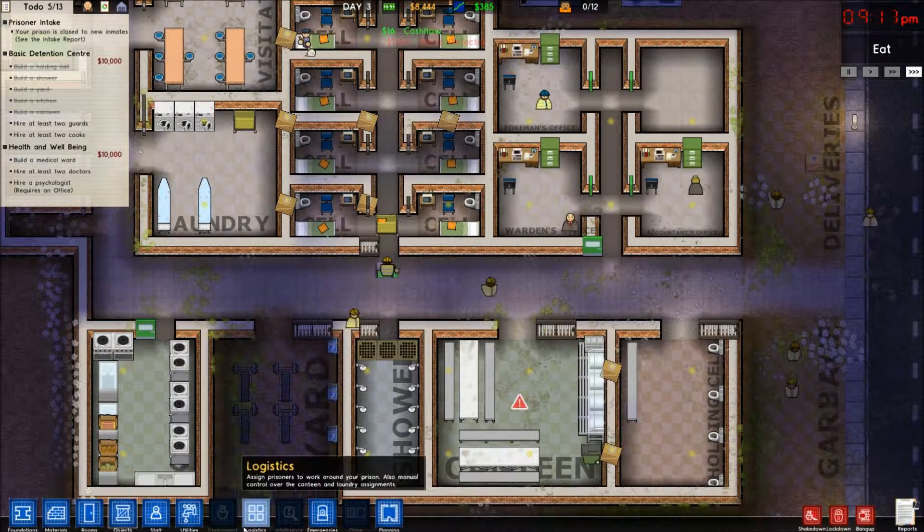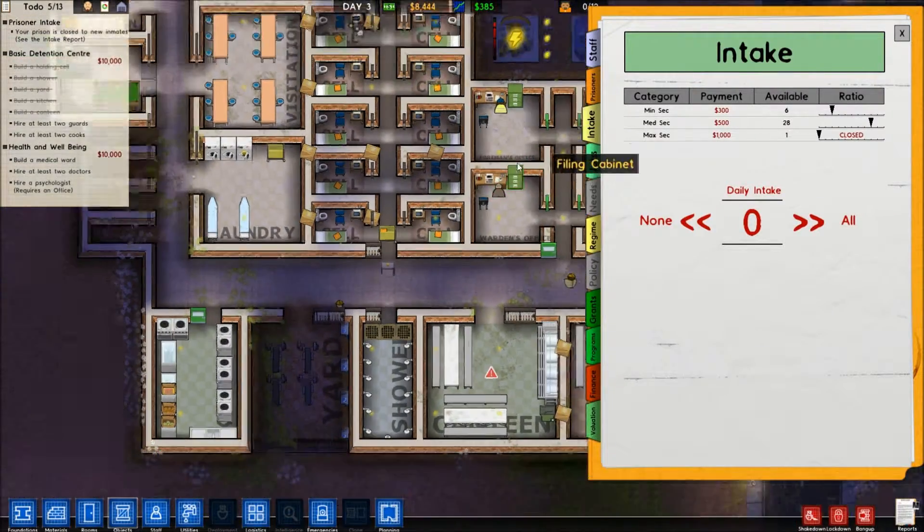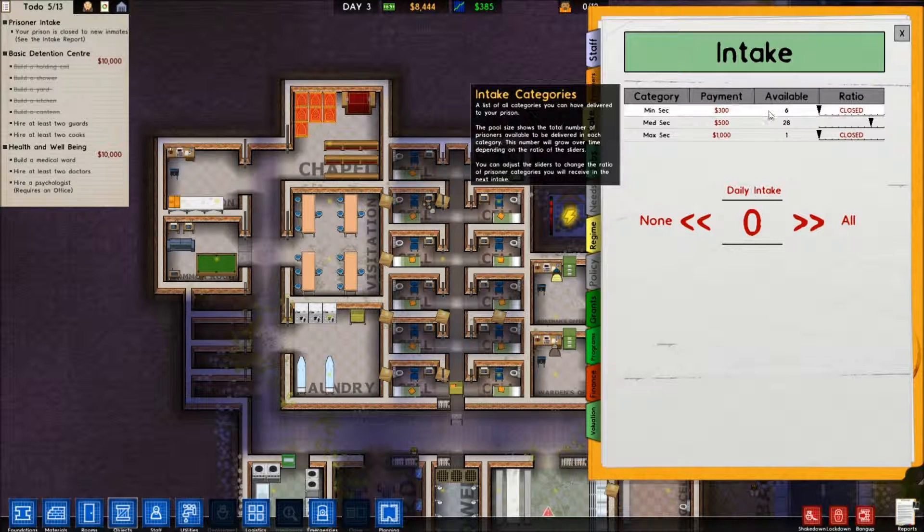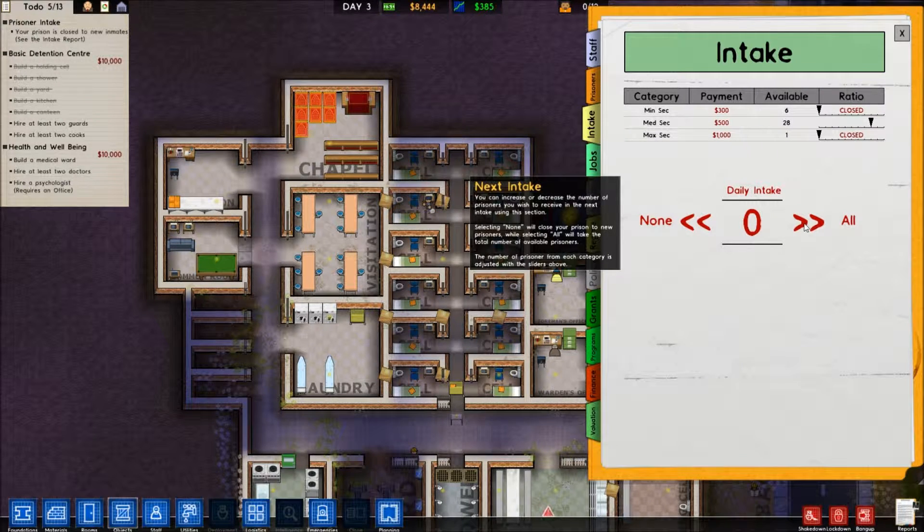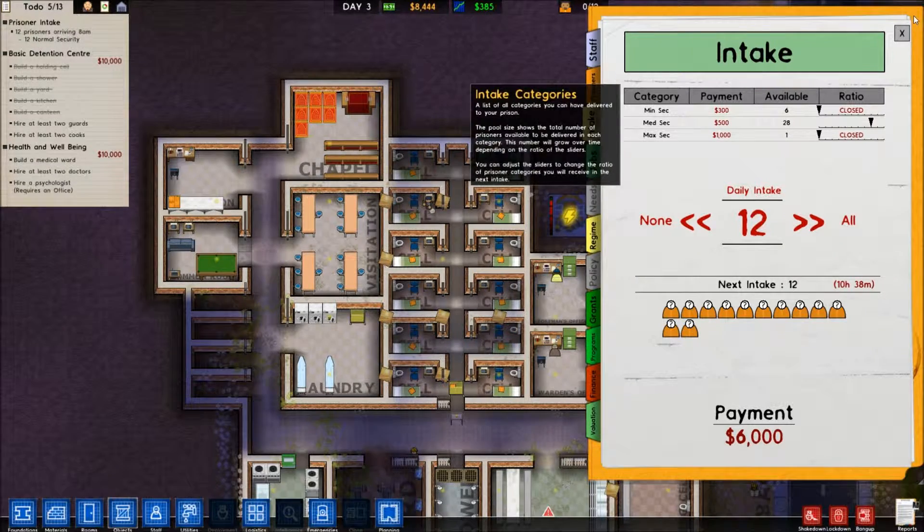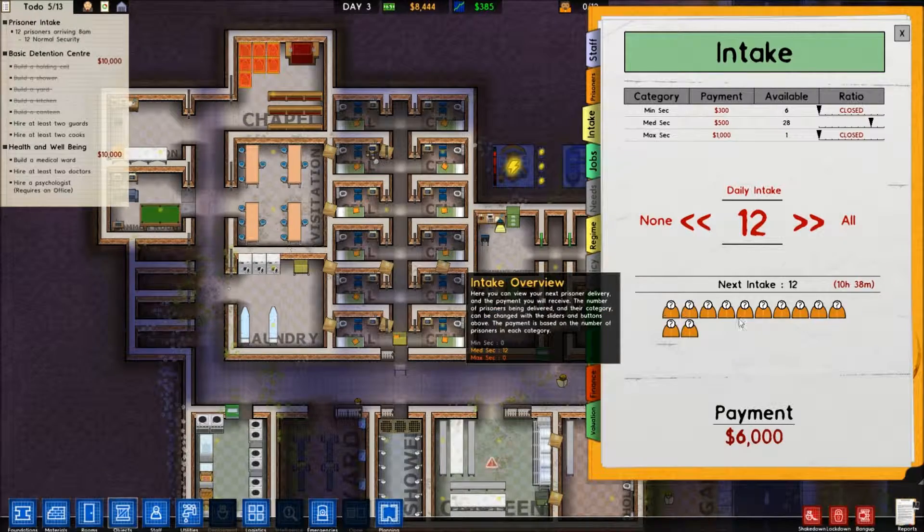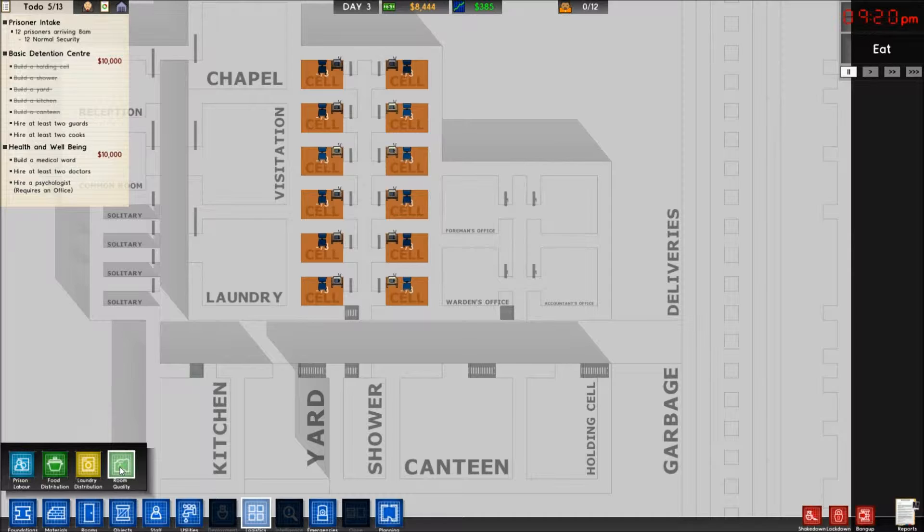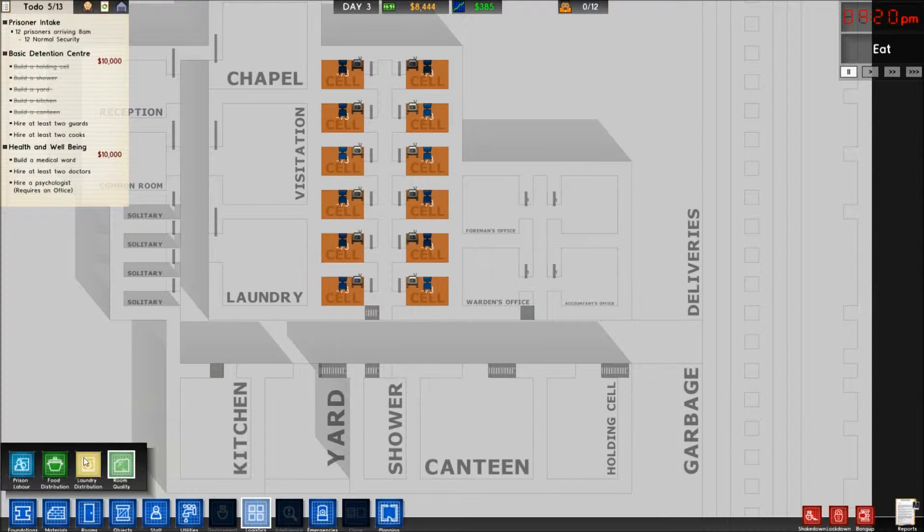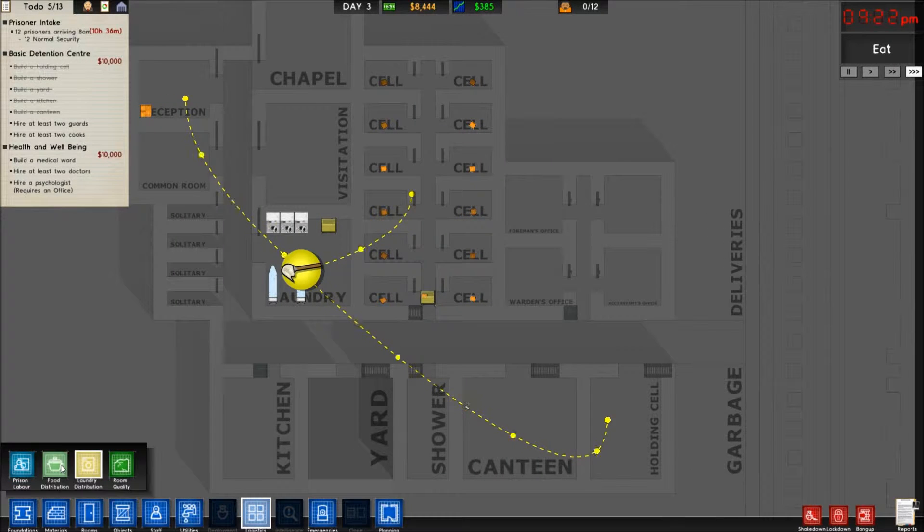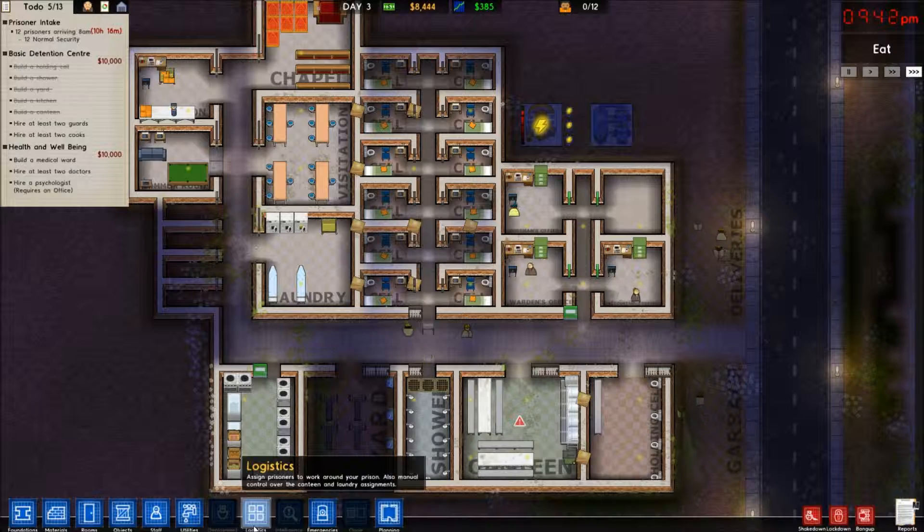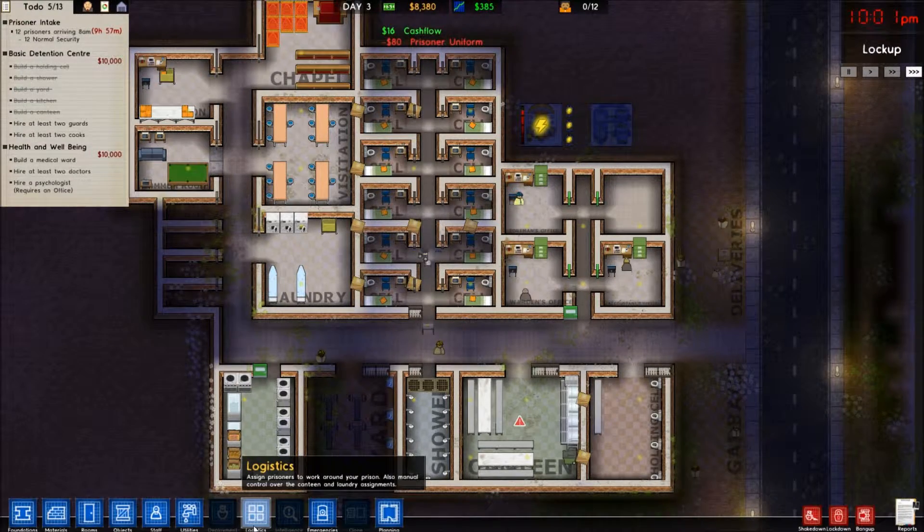As soon as they put that in, I think I'm gonna open up my intake. What would we want? I think we just want all normal security. And we want 12 of them. There we go. Get a $6,000 payment in advance. Room quality, grade 3, that's average. And I think that'll do it. Now, we just have to wait for the prisoners to arrive.